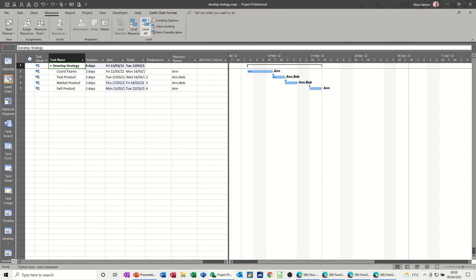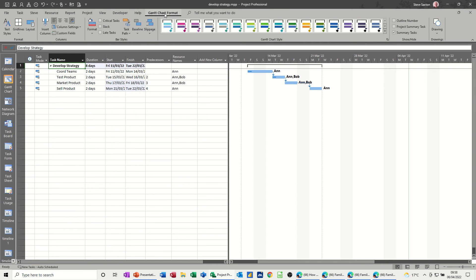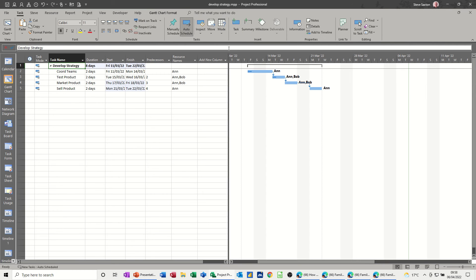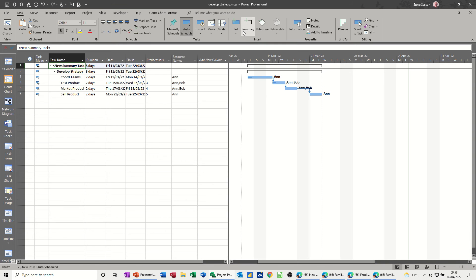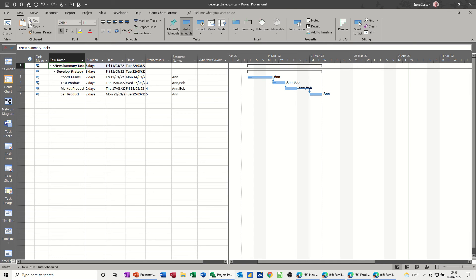What you have to do is create a summary task through the Gantt chart formatting area like so, and it's over here, this summary task. So it's not a summary task that's created when you indent tasks, you have to physically click on that. It is also if you go back to the tasks, not this option, so I'll just undo that. You can actually use that option but